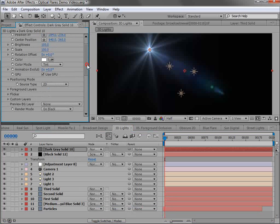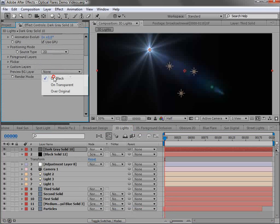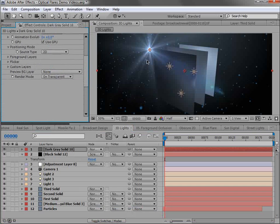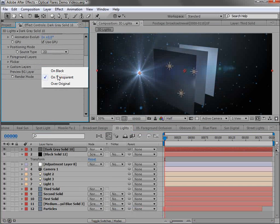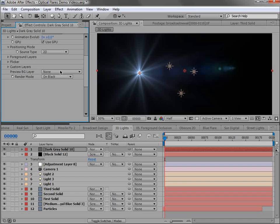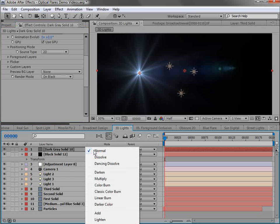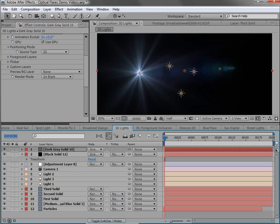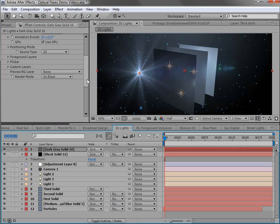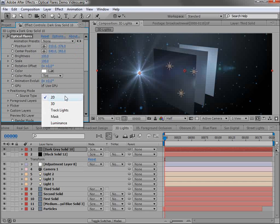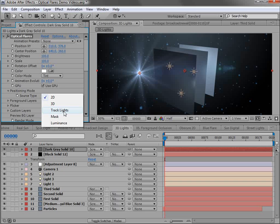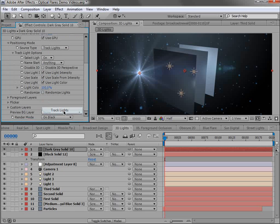And you can set it to render on transparent so that you get rid of the background. I like to leave it on black and change my transfer mode to screen. So to get it to work with the 3D lights, we just change the positioning mode from 2D to track lights.